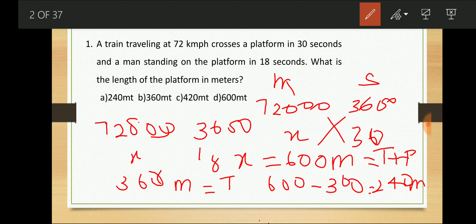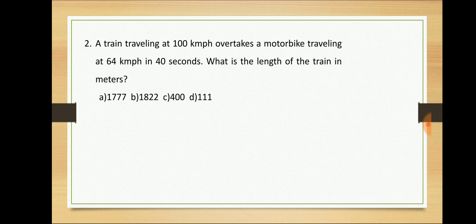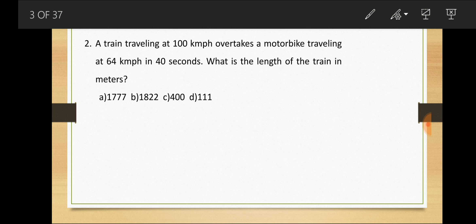So 240 meters is the length of the platform — a very simple technique. The second question: a train travelling at 100 kmph overtakes a motorbike travelling at 64 kmph in 40 seconds. What is the length of the train in meters? Since the train overtakes the motorbike, they travel in the same direction, so we use relative speed — we subtract the speeds.